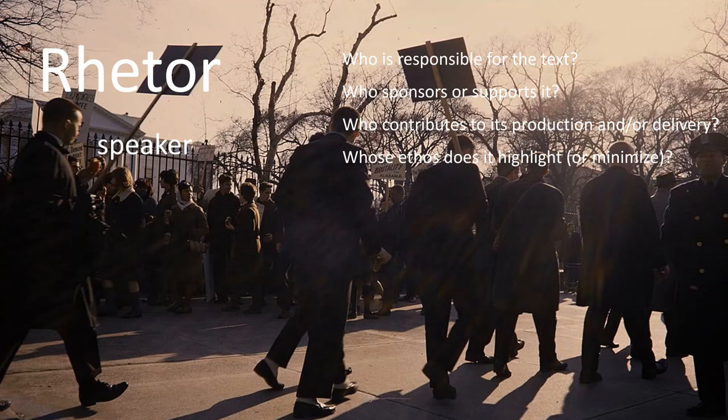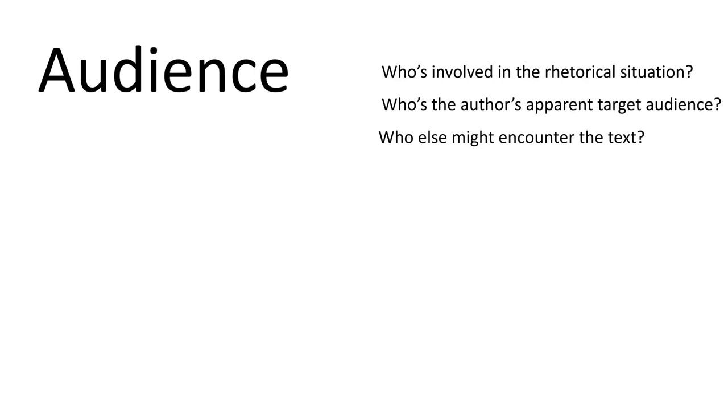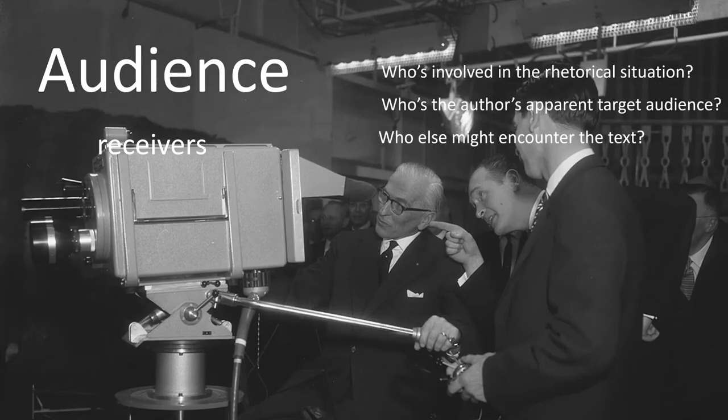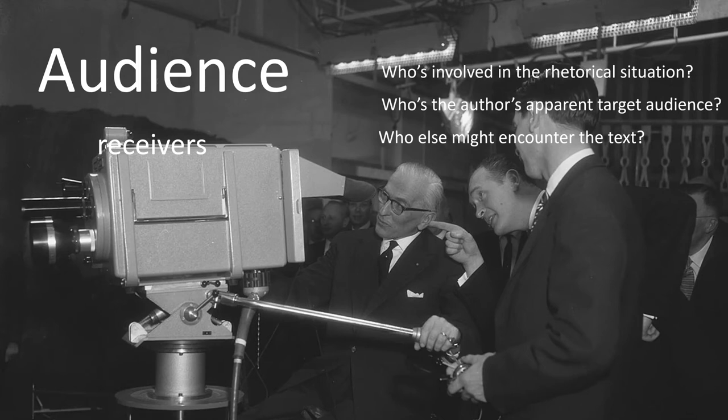Beyond that, think about the audience. Who is involved in the rhetorical situation? Who is the author's apparent target audience, but who else might encounter the text? A speech of this kind is really moving for the people that are there, who are already bought in to the belief system. But if you think about it, who else are the receivers of the text? Especially in a time when we can record and show things on the television, which would have been quite a new thing for this period of time. So the target audience has actually expanded beyond who would have immediately encountered it.